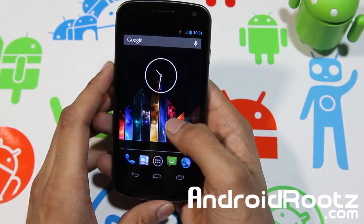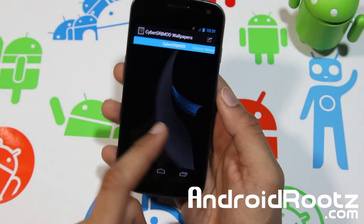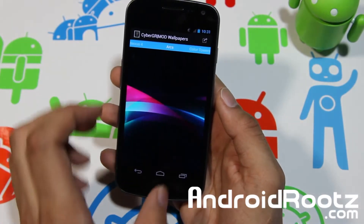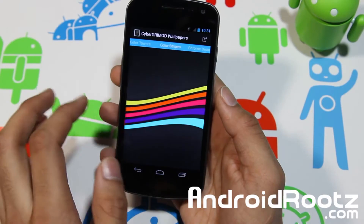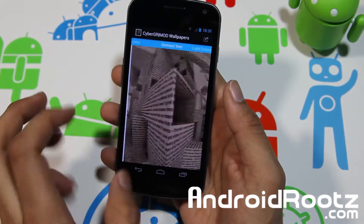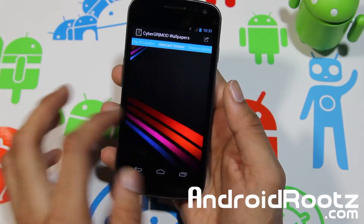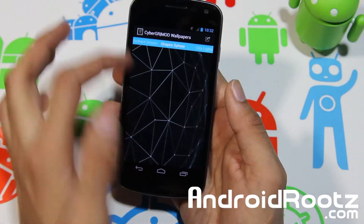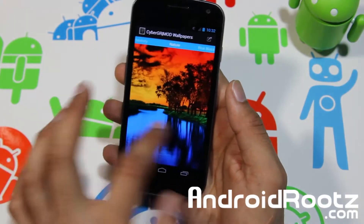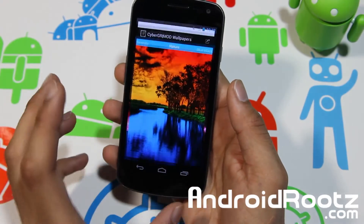You can see by the wallpaper — this one does come included but you can get more. All these wallpapers come pre-installed from this specific ROM, so you can choose any one you want. It's not specifically for CyberGR Mod but it does look nice. They each have names, and there are a lot of them so you're probably going to find one that you really like.